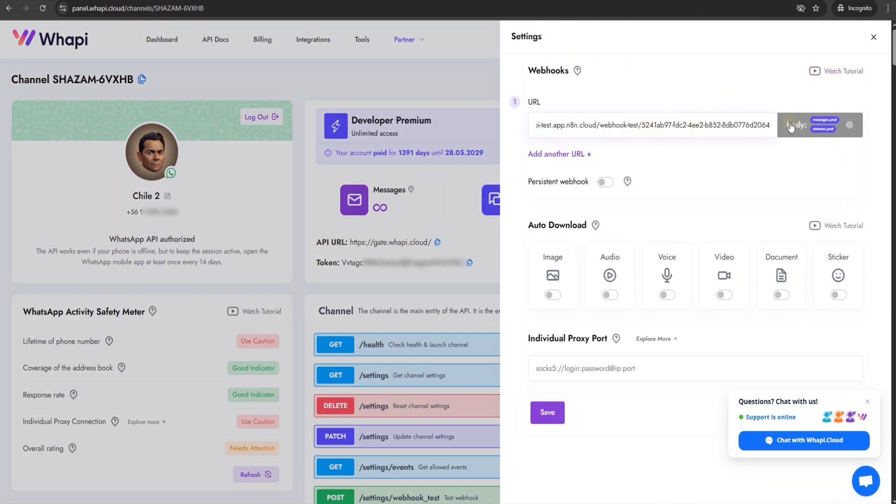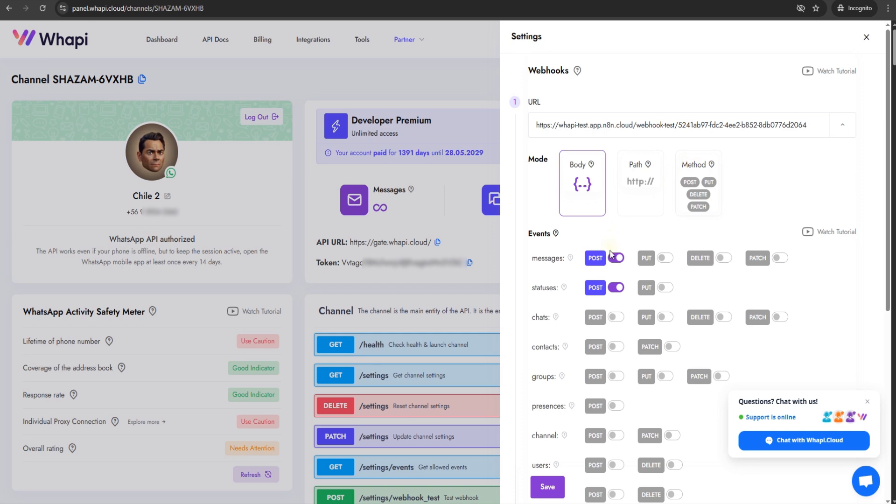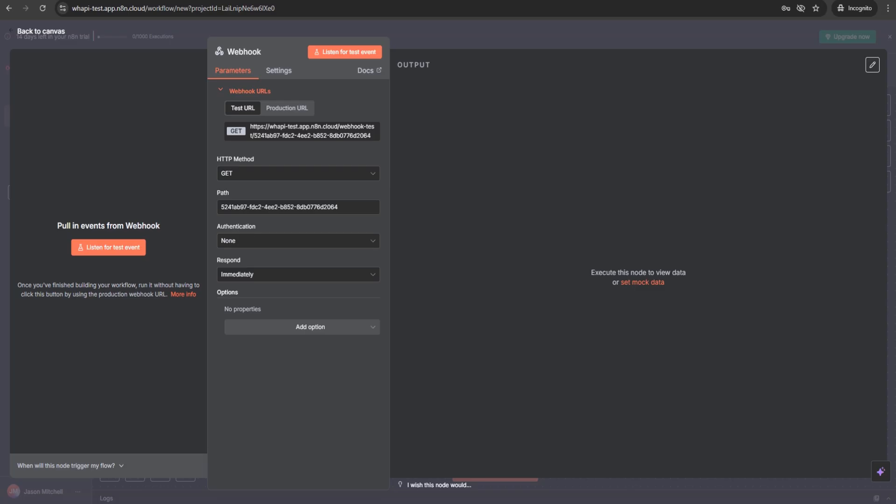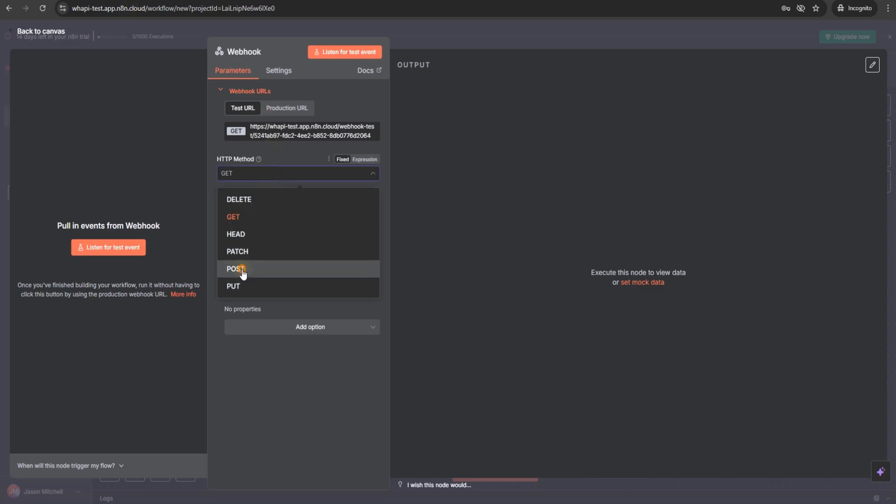In the advanced settings, leave only the messages event active and turn off the status updates. In N8n, set the method to post, then save.